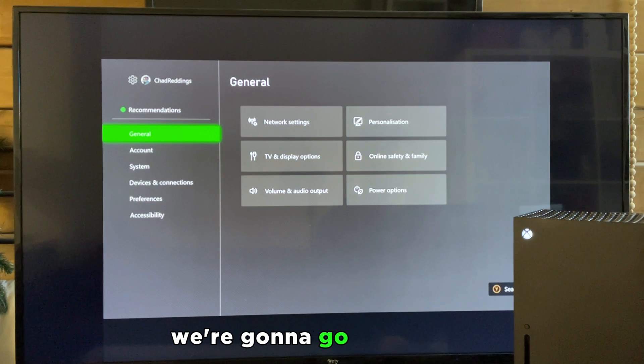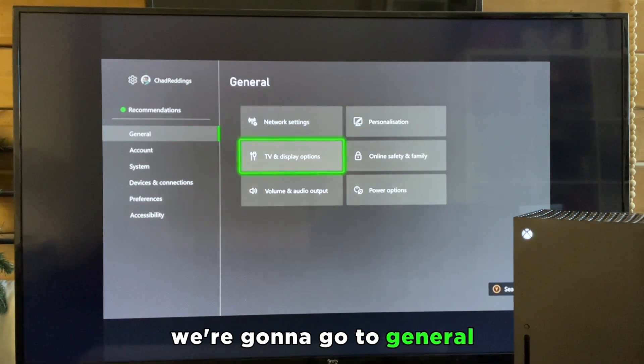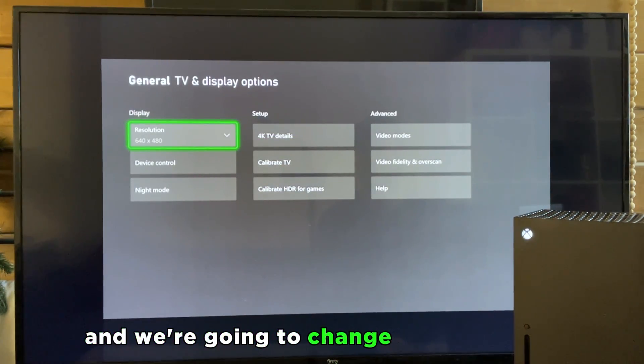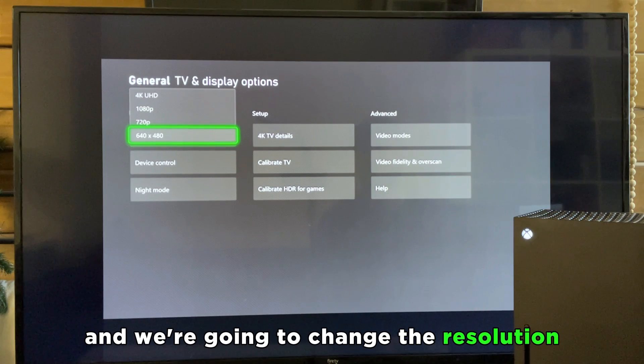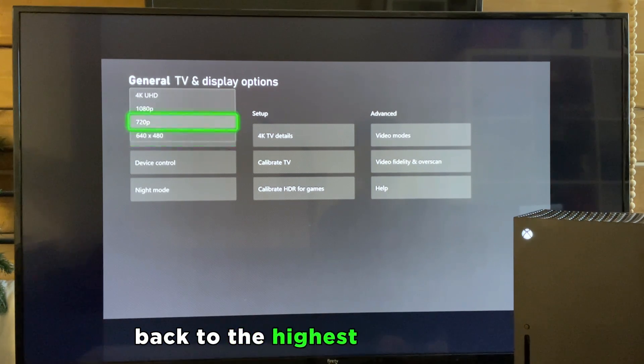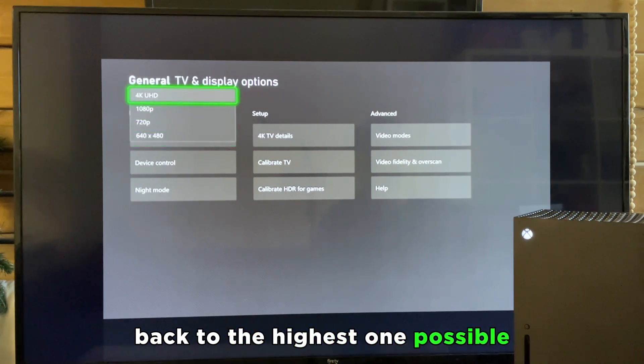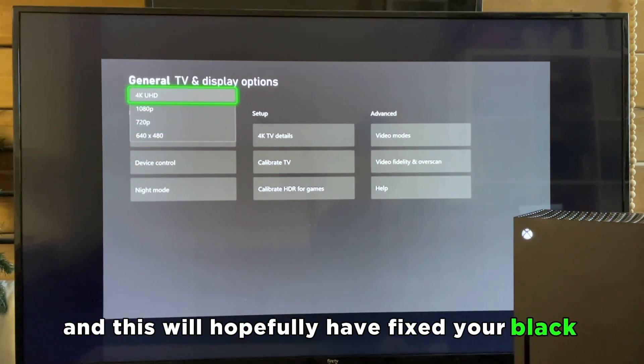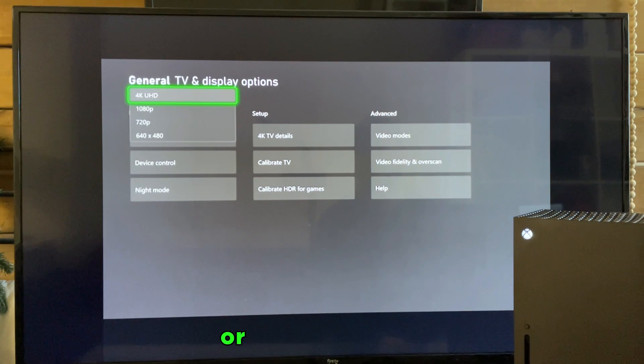From here we're going to go to General, TV and Display Options, and we're going to change the resolution back to the highest one possible. This will hopefully have fixed your black screen or no HDMI signal.